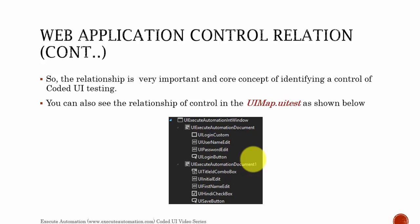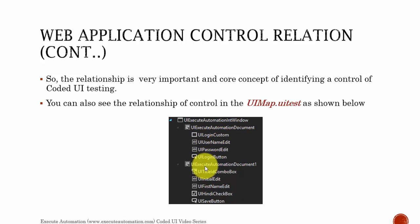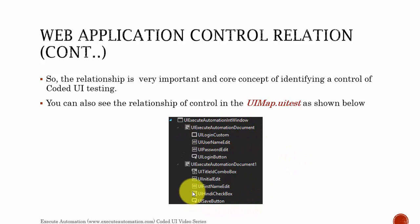You can also see the relationships of the control in UIMap.UITest. As you can see, there is a browser window, and within the browser window we have two HTML documents. Within one HTML document, we have three controls and one custom control. Similarly, within another document, we have other controls available on the next page. Let's flip back to Visual Studio and see how these relationships are maintained so you can get a clear idea of what I talk about in the upcoming slides.